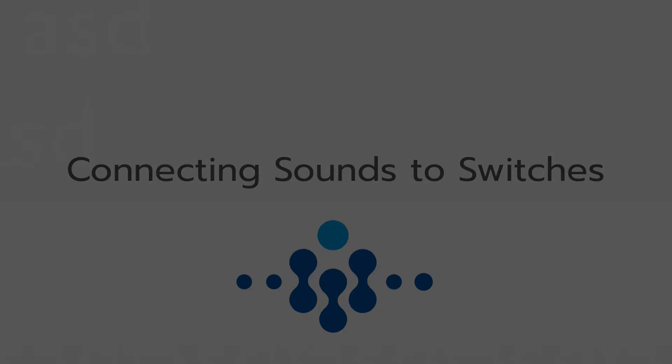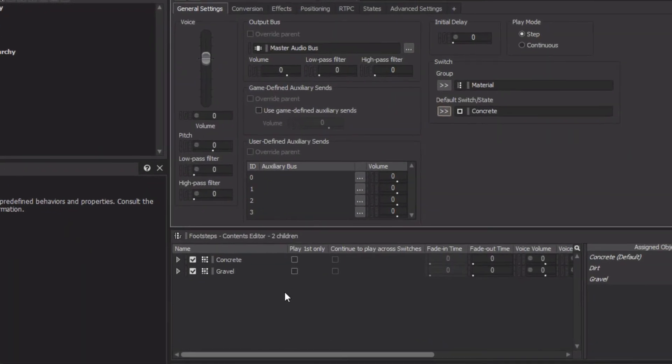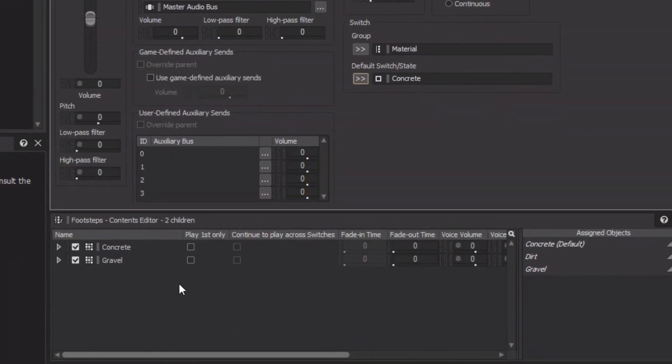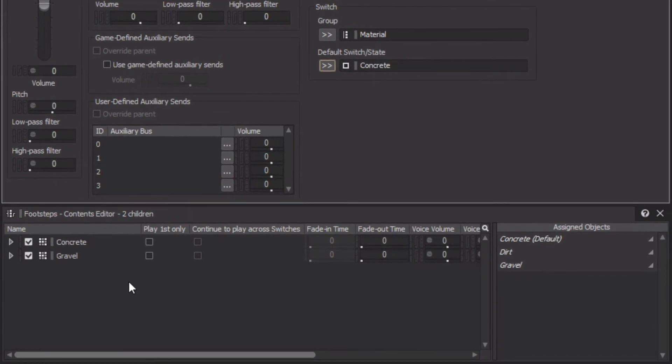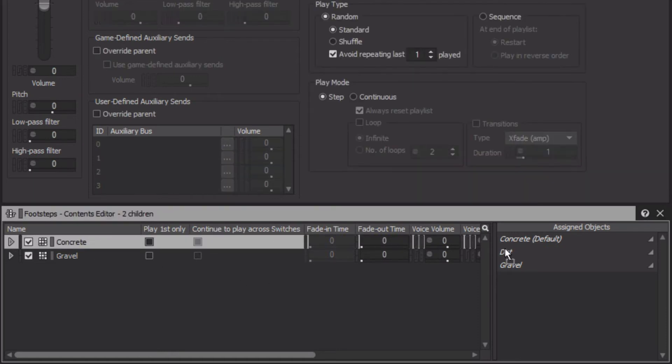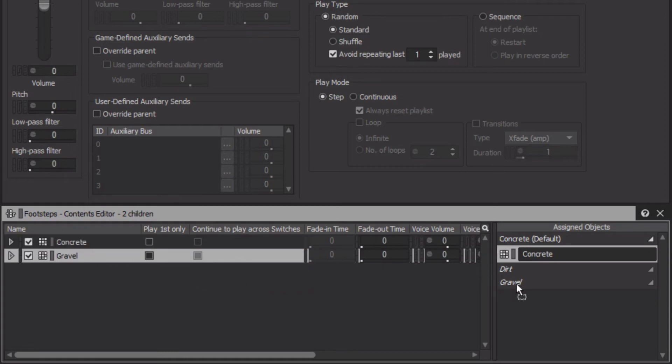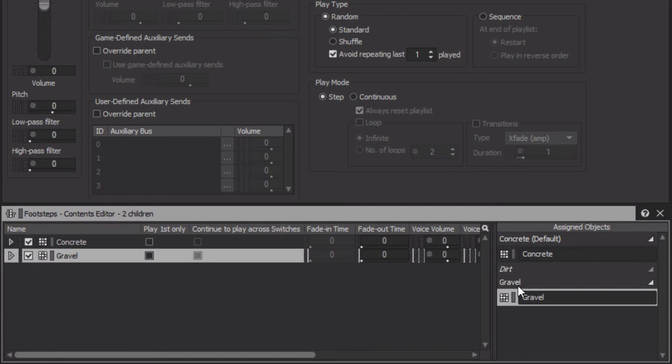Now, in the Footsteps contents editor, you'll see that on the left side you have the random containers that have our sounds, and on the right side you have the switches you created earlier in the switchgroup. All you need to do now is associate which sounds go with which switch. This is a simple drag and drop process. In this case, we'll take the concrete random container and drag it to the concrete switch, and we'll take the gravel and place it on the gravel switch. And notice that we don't yet have a sound for dirt. That's okay, because you can drag a sound to multiple switches to serve as a stand-in in the event you end up not creating a unique sound for that particular material. In this case, we'll use the gravel sound for dirt.